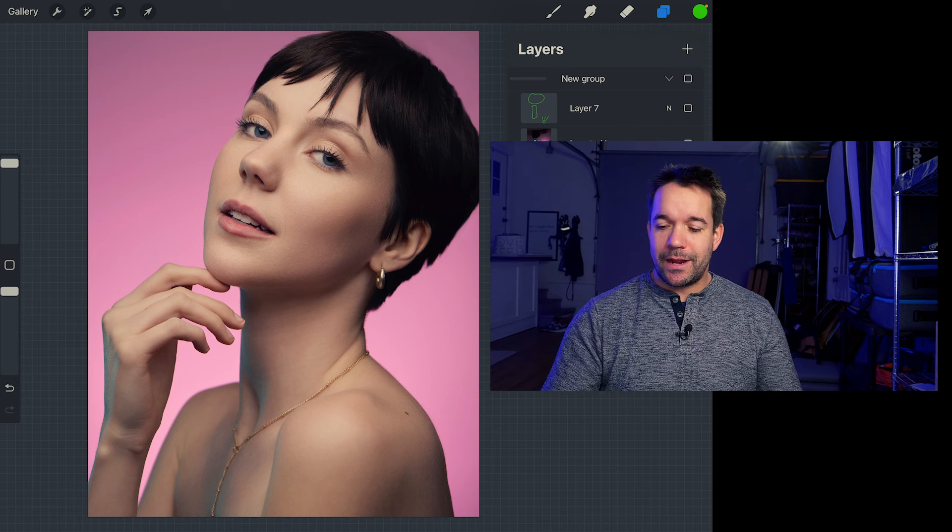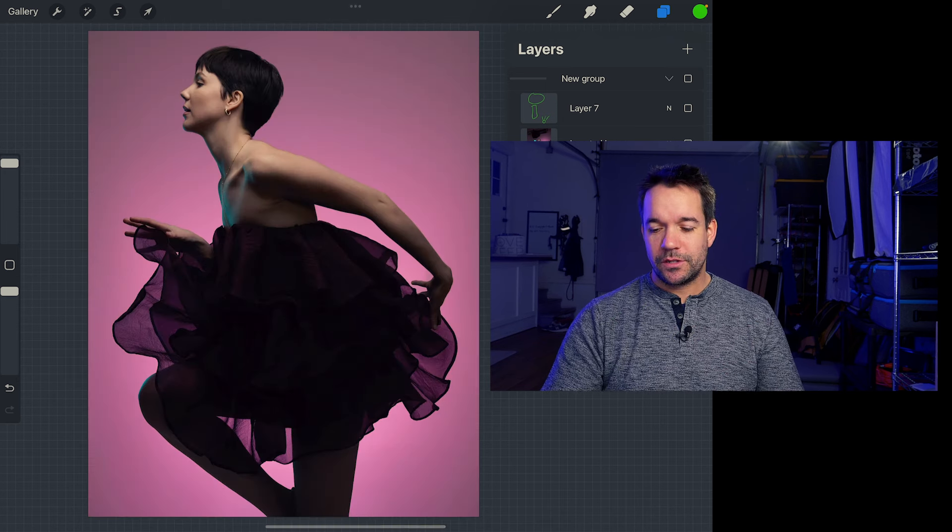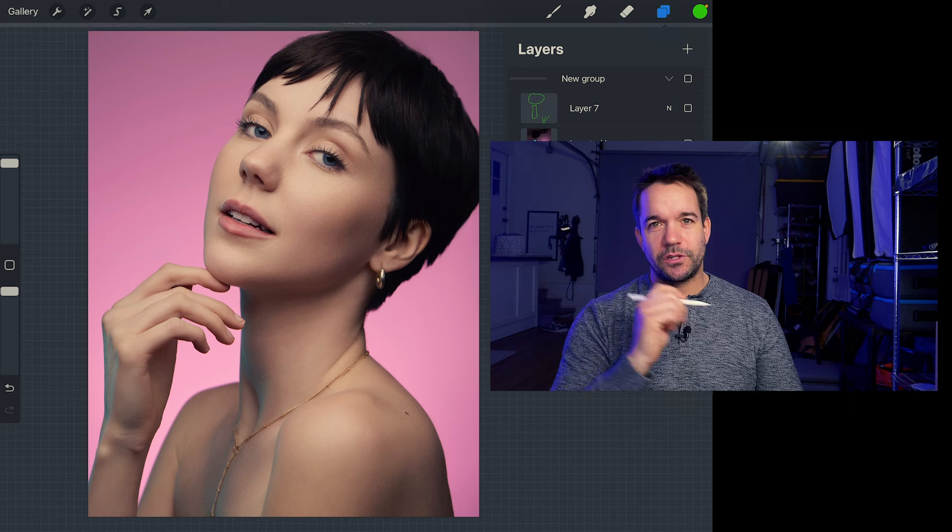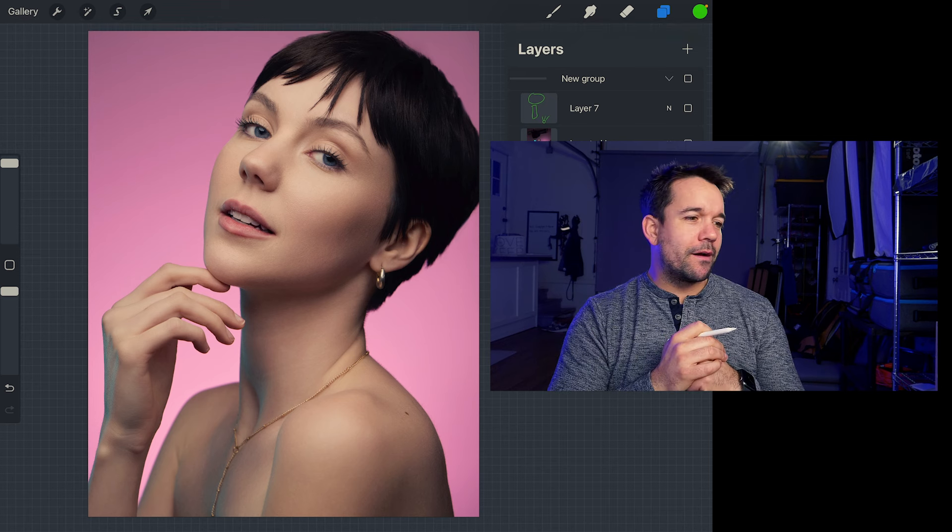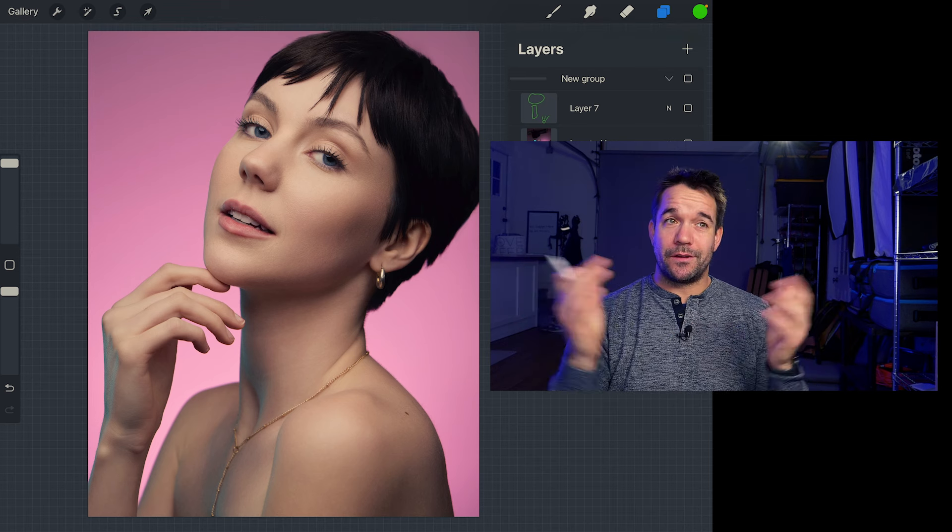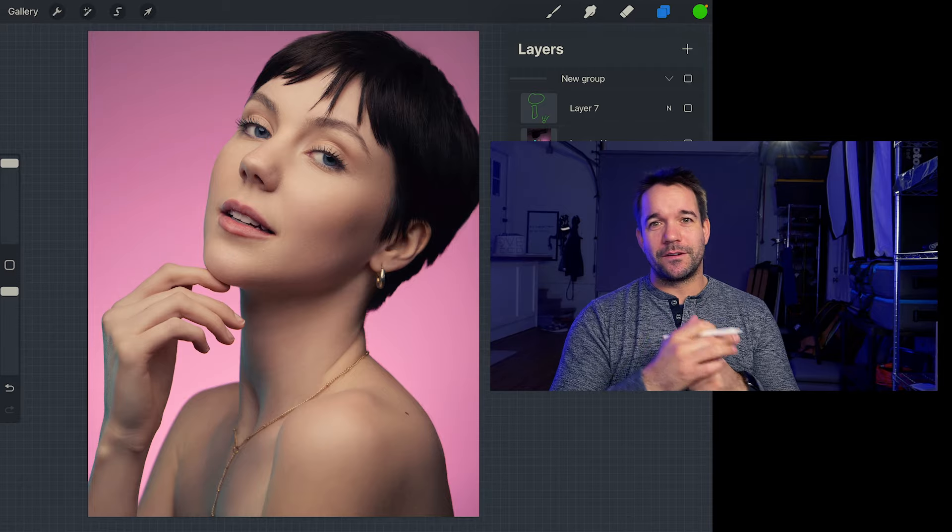That's how I got from this image to this image really quickly without having to change really anything at all other than where I was standing.